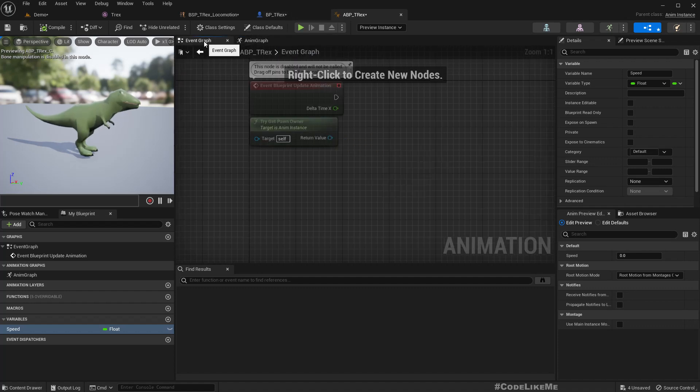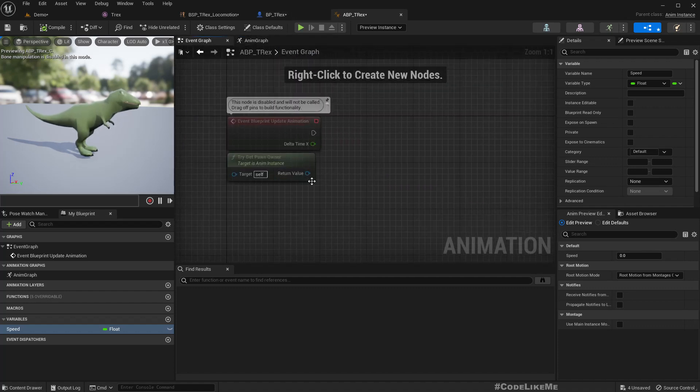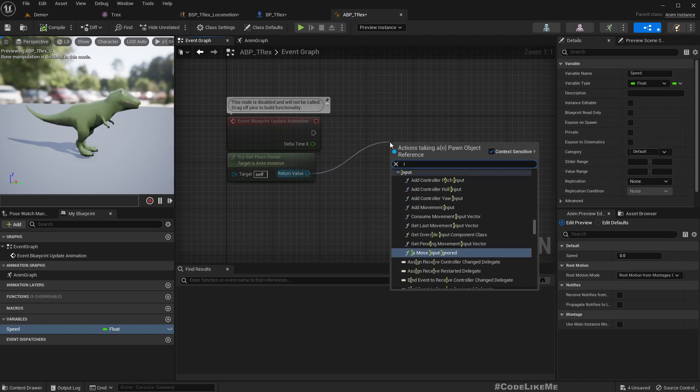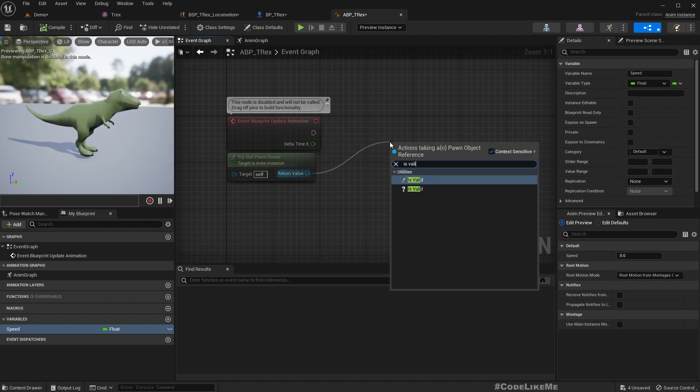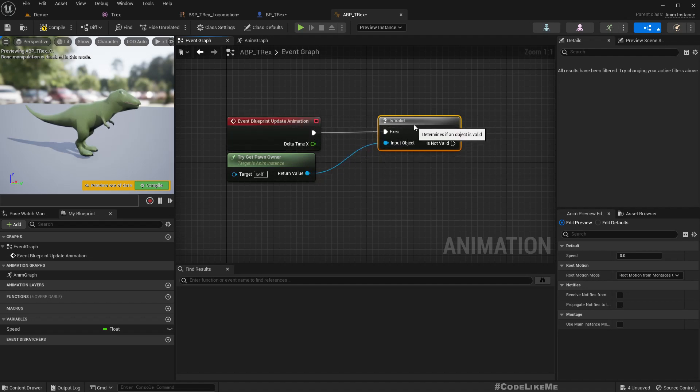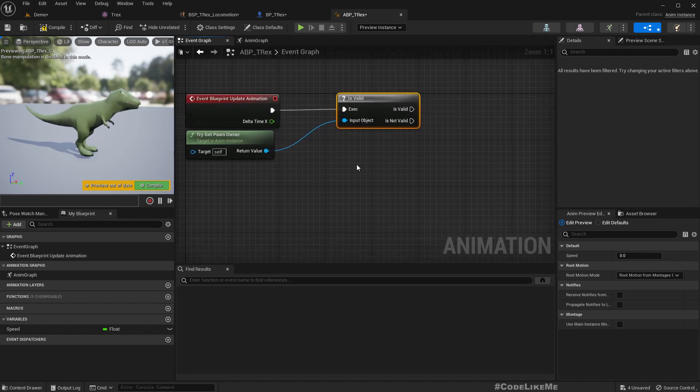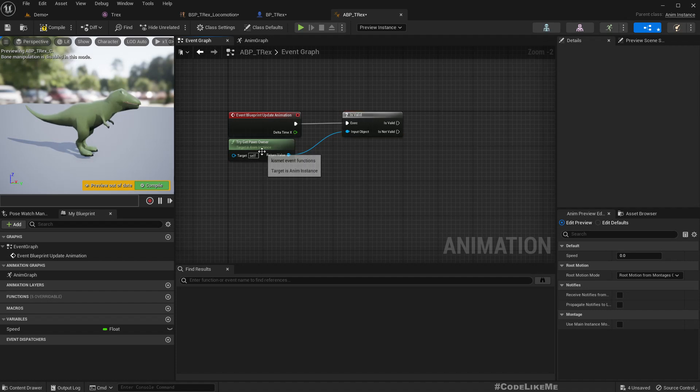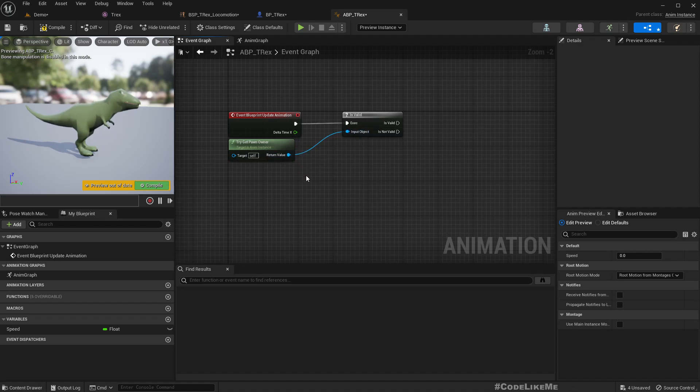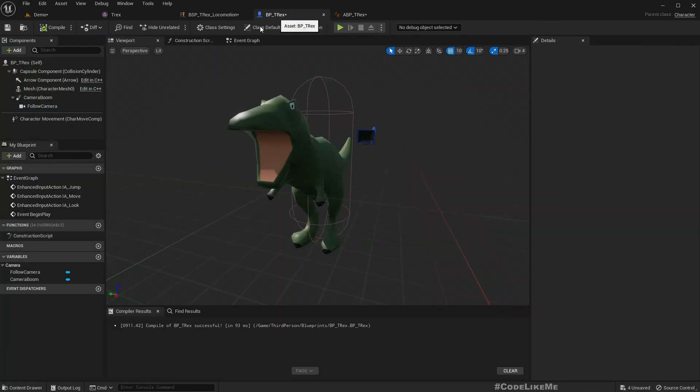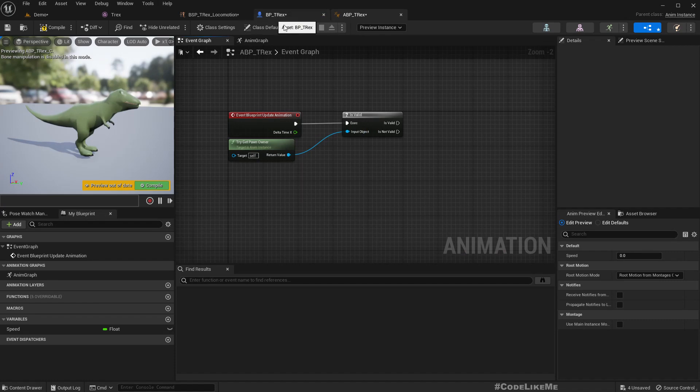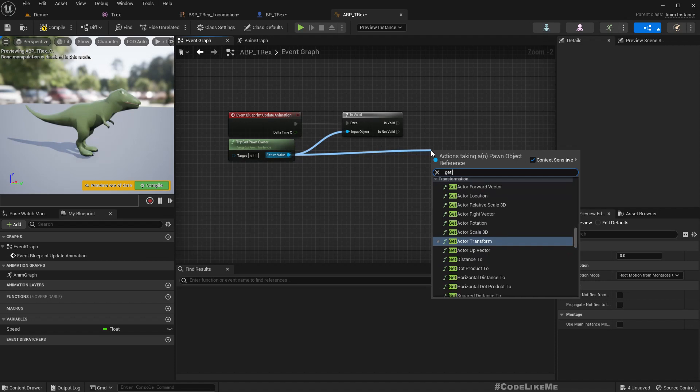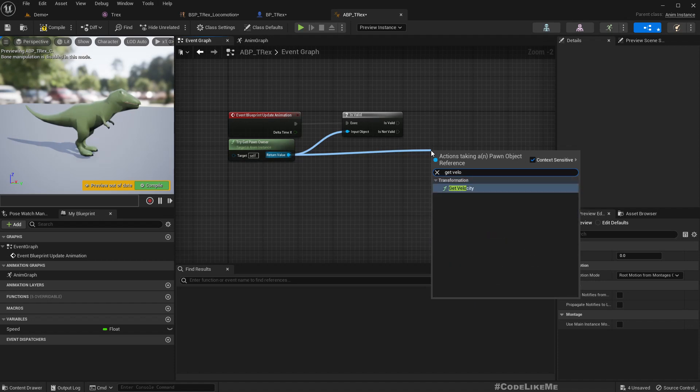In the animation blueprint we have try get pawn owner. If we have a valid pawn owner, from this we can access the pawn, that means the character blueprint that is using this animation blueprint to control its mesh. If we have a valid pawn owner we can get velocity.